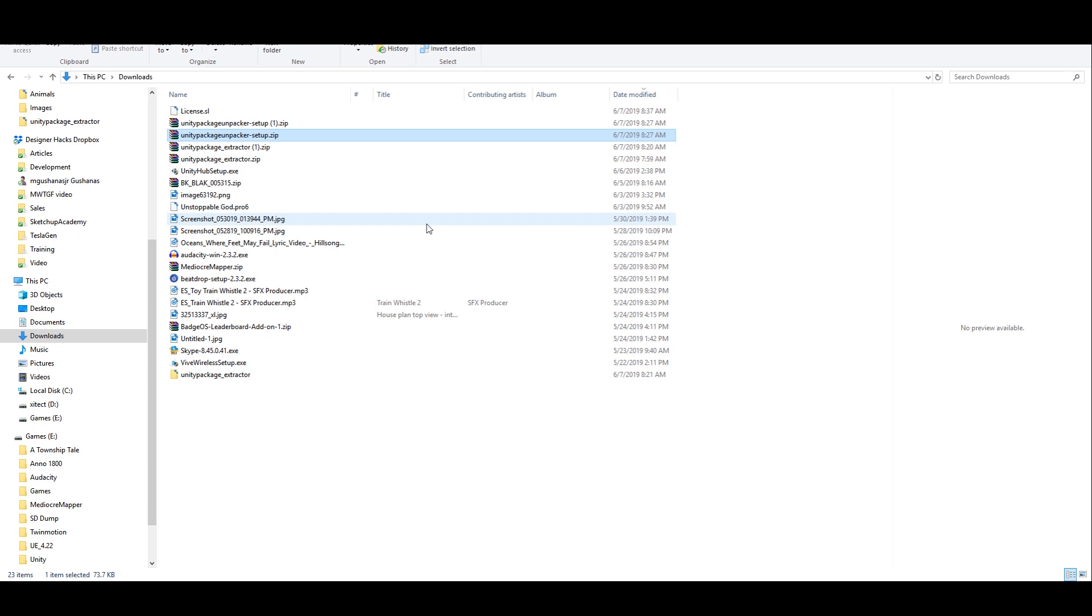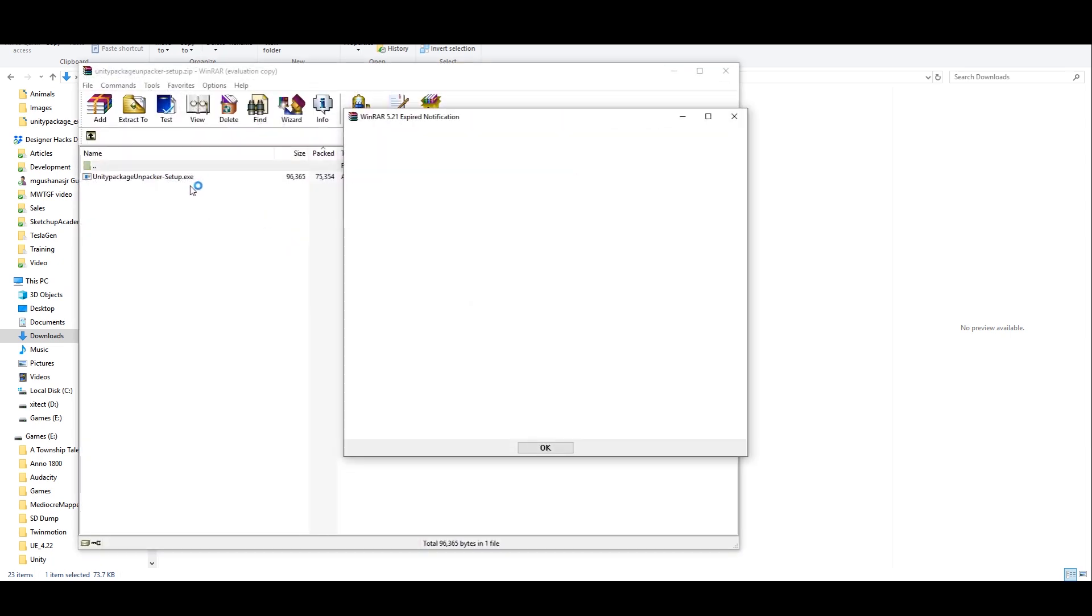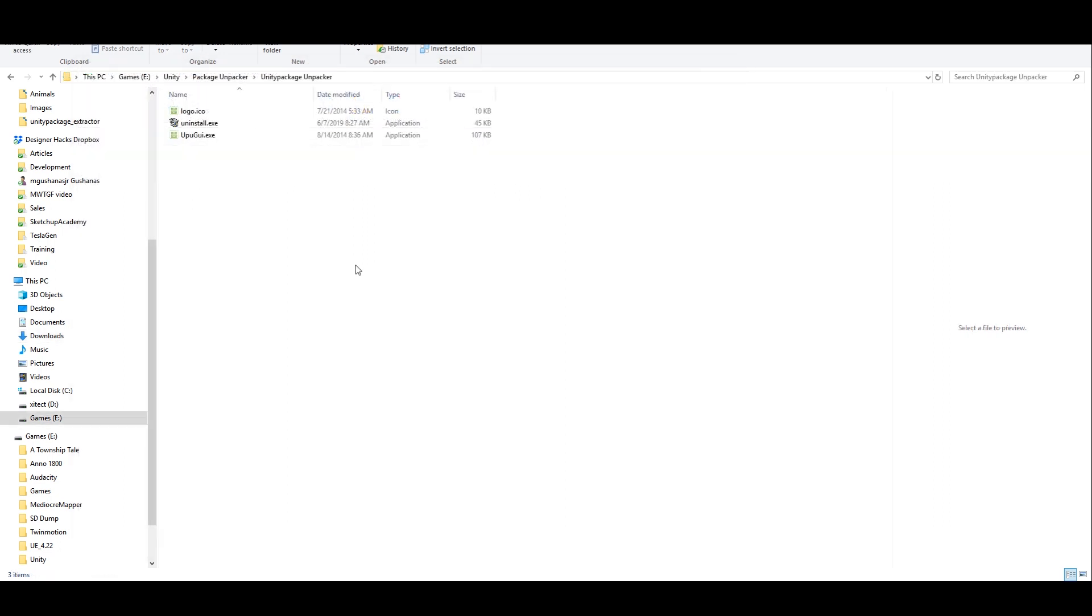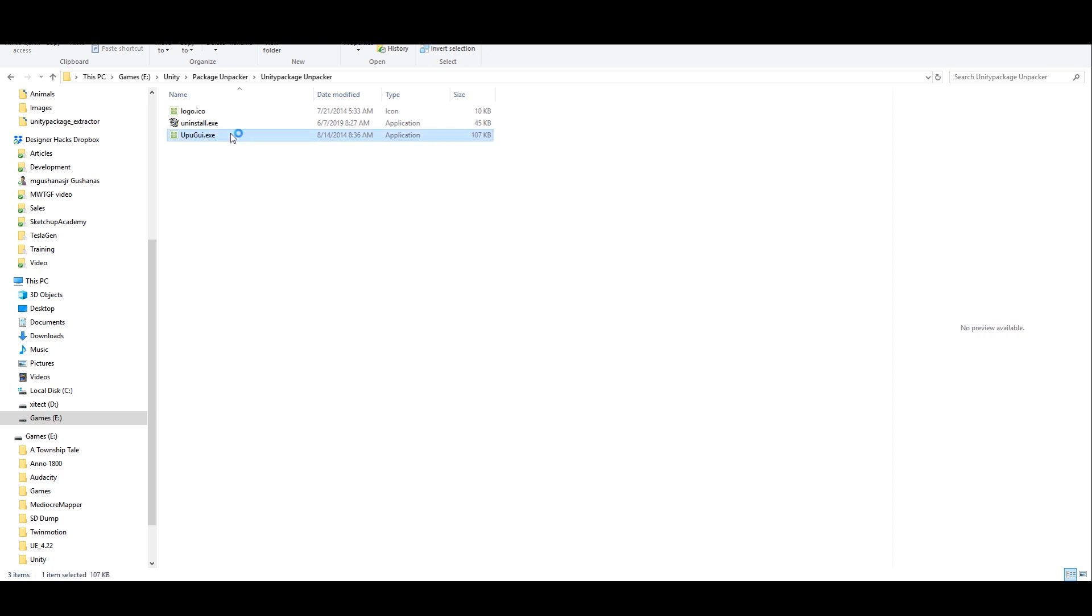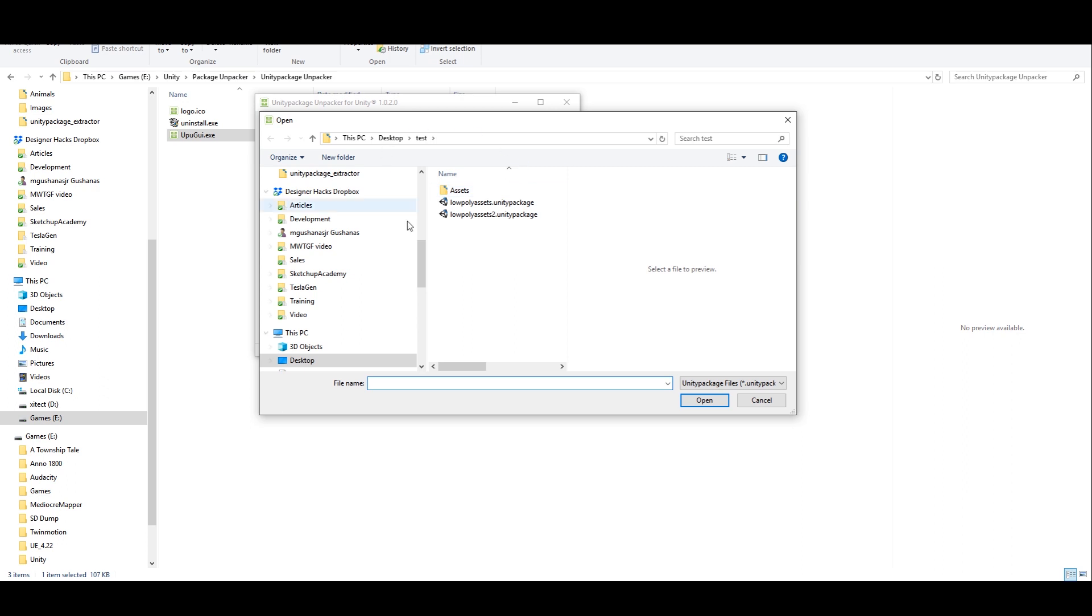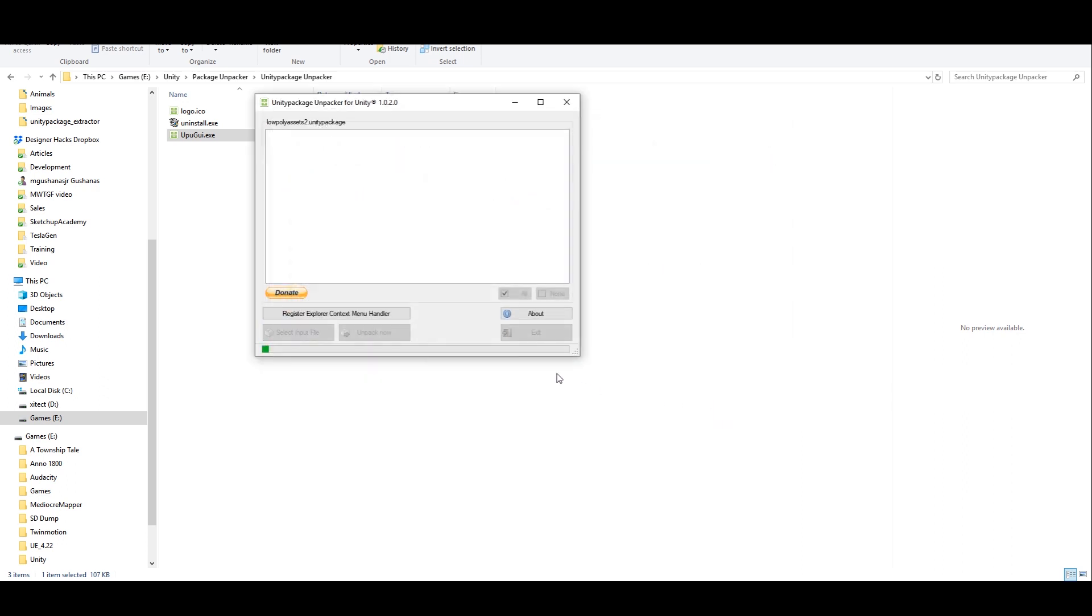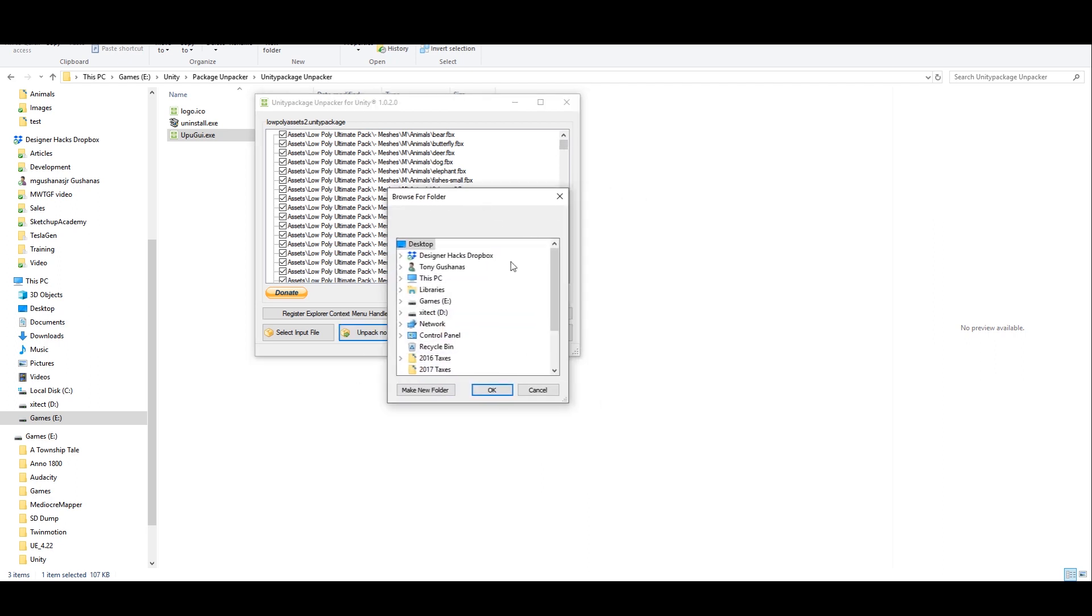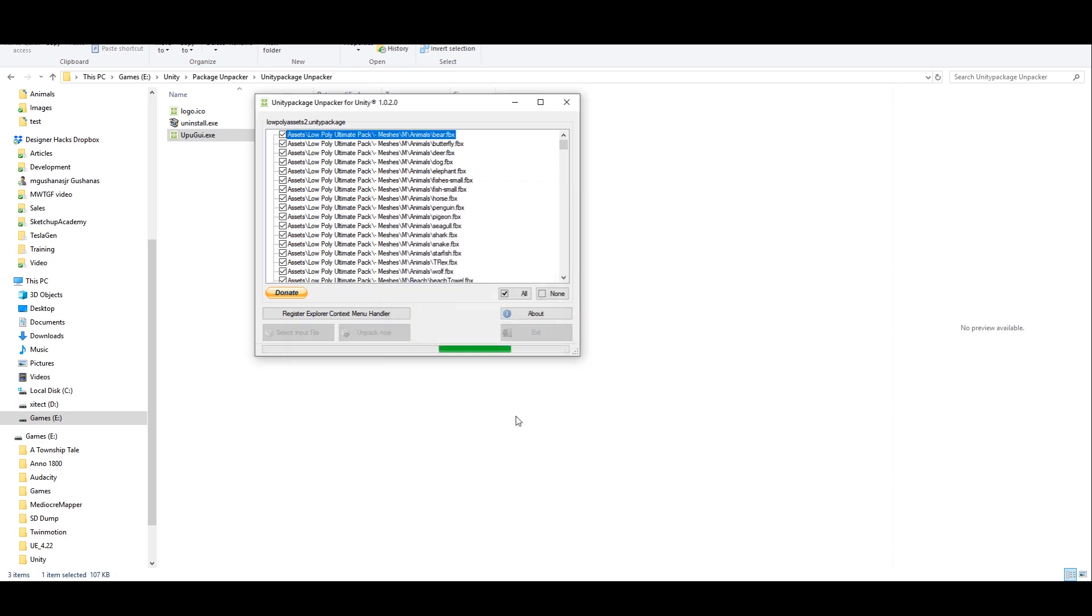After you've downloaded your Unity package unpacker, what you want to do is open the zip file. It'll have a setup.exe in there. You just want to run this, choose your install location, and then navigate to wherever you installed that file. This is where I've installed mine. So I'm just going to double-click this upugui.exe, and it'll open this screen here. Now if we select input file and navigate to wherever we saved our package, you can just click that package, hit open. It's going to open everything and then give you some different options for exporting or unpacking. Here you can choose which you want to bring in and which you don't. And then once you've decided that, you're just gonna hit unpack. It's gonna ask you where you want to unpack this to. We're gonna choose test here, and then it's gonna unpack all these.